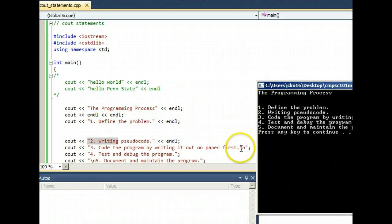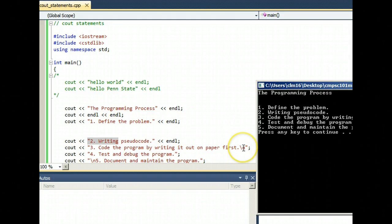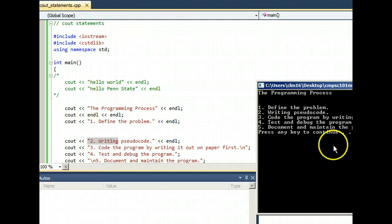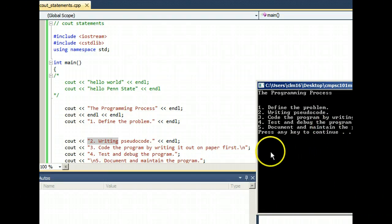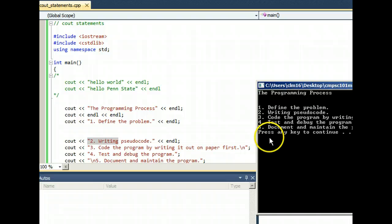I put a backslash n inside of the double quotes. That's a roughly equivalent way of creating a new line, backslash n.